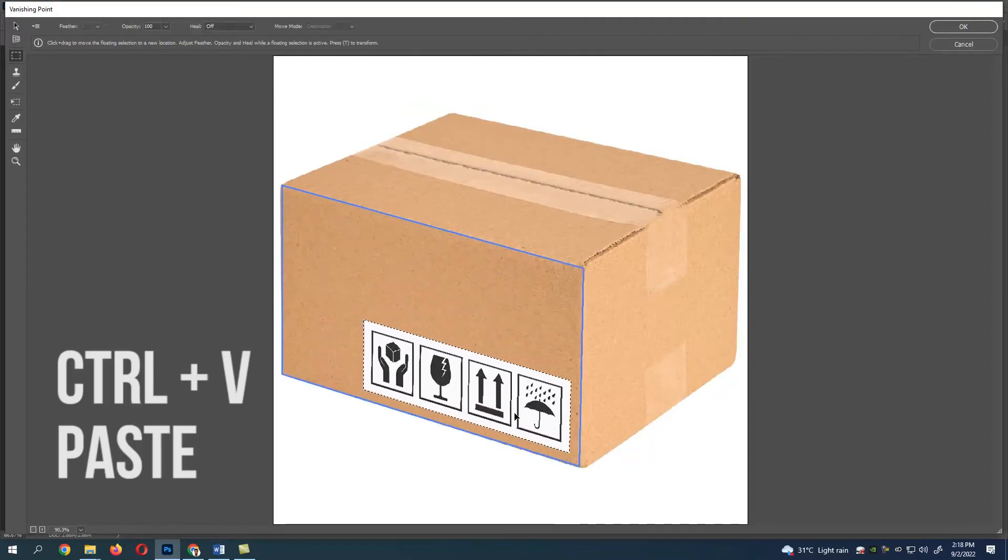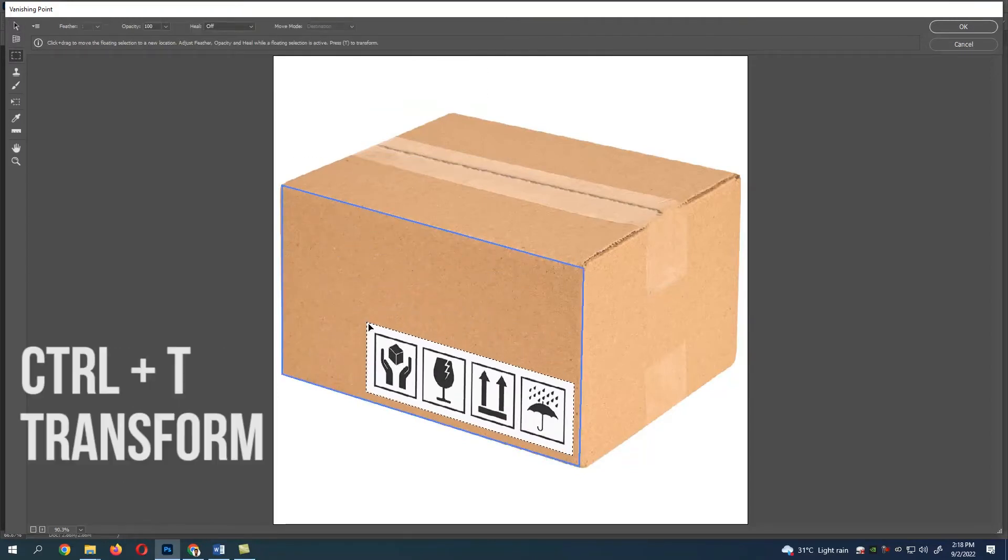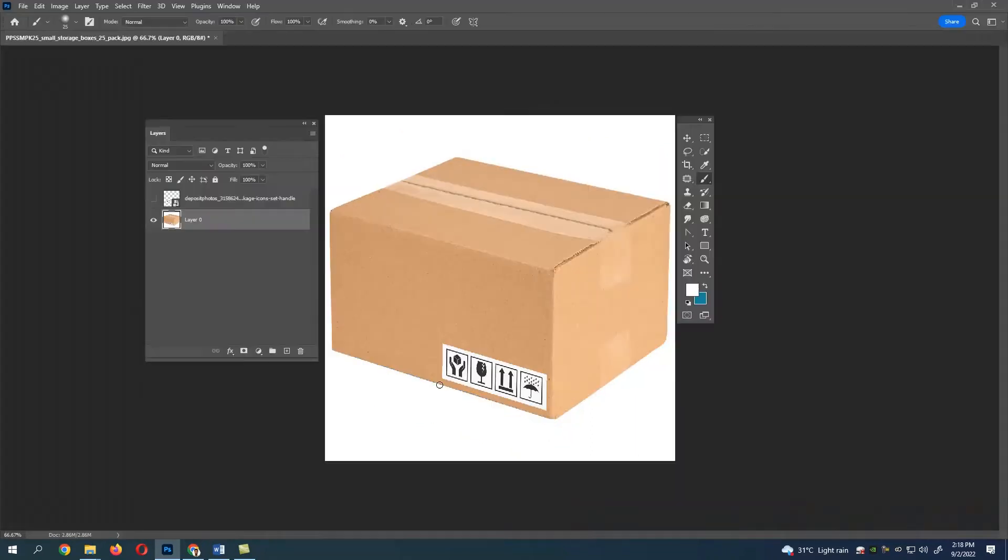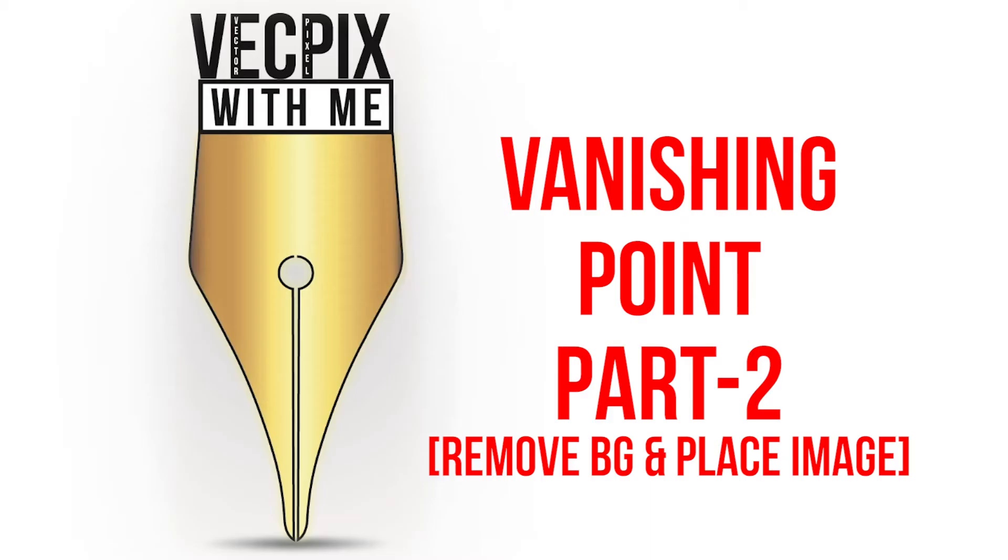Drag and drop the image in the box. Now press Ctrl+T for transform and scale the image.